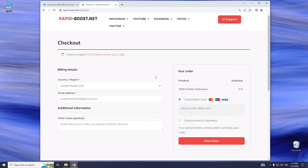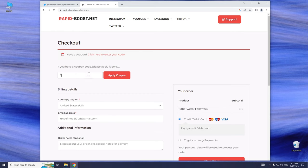In the next step, we need to enter the code. To do that, click here to enter your code and type First X100 Deal in the box.